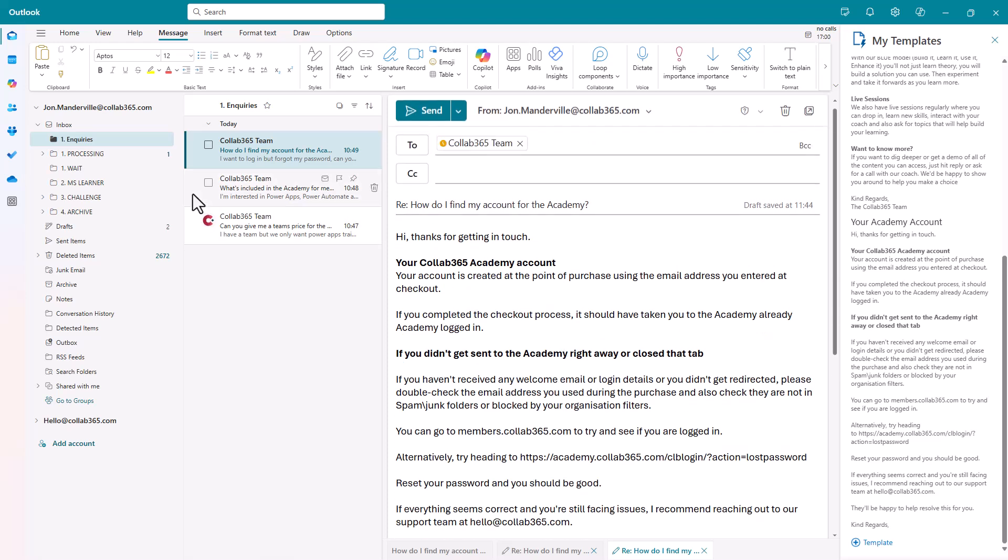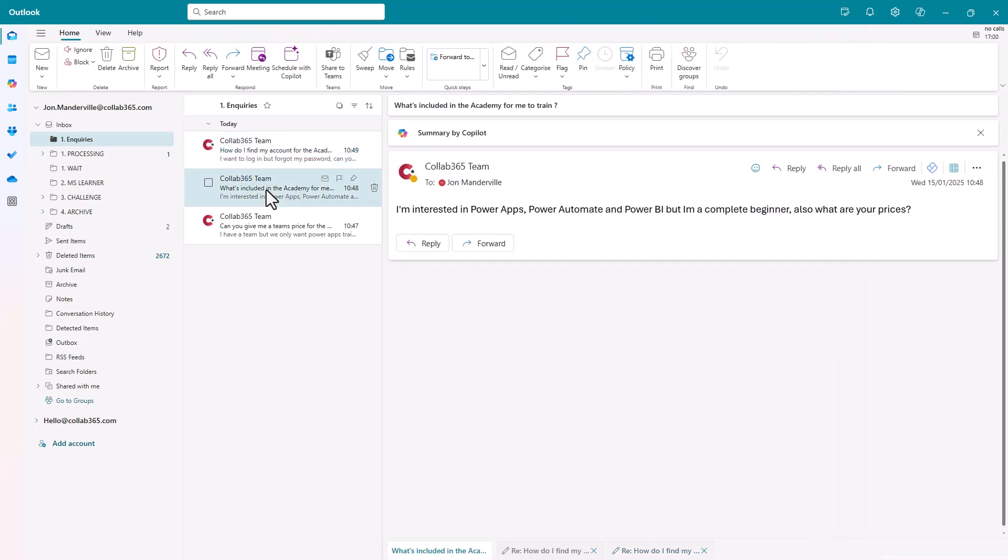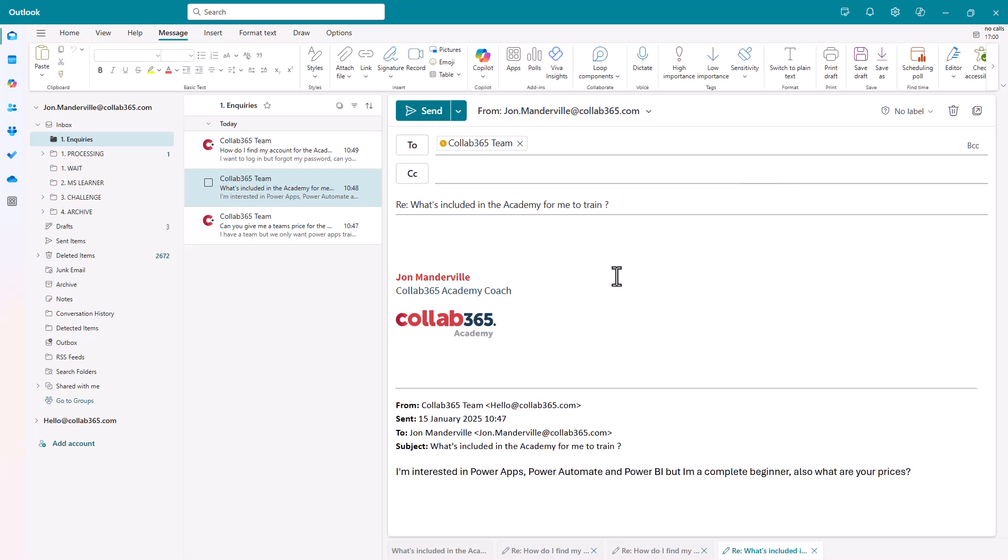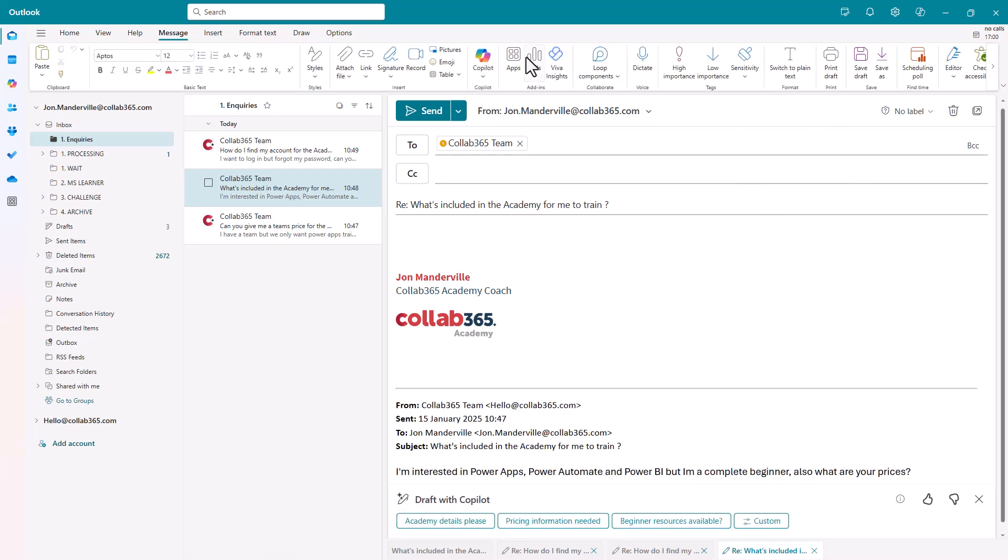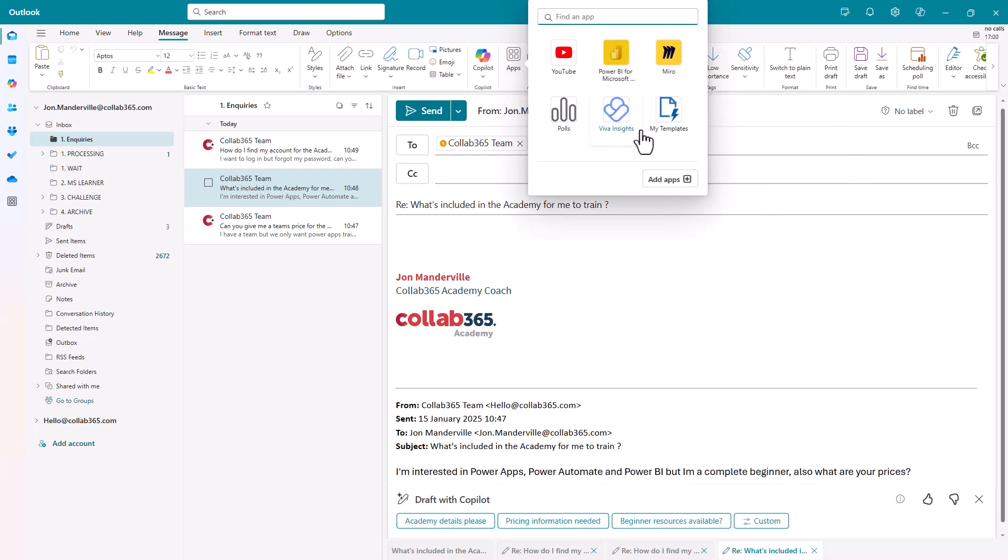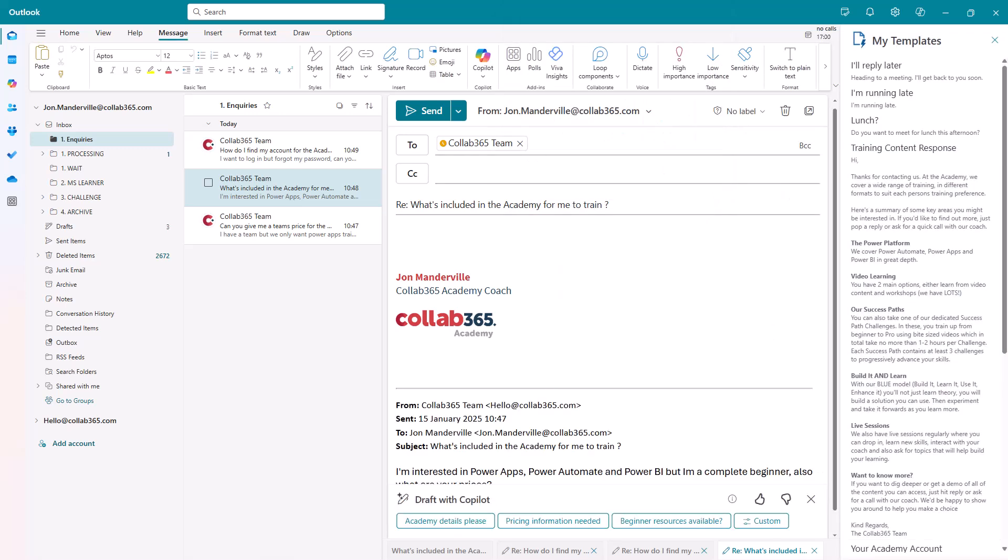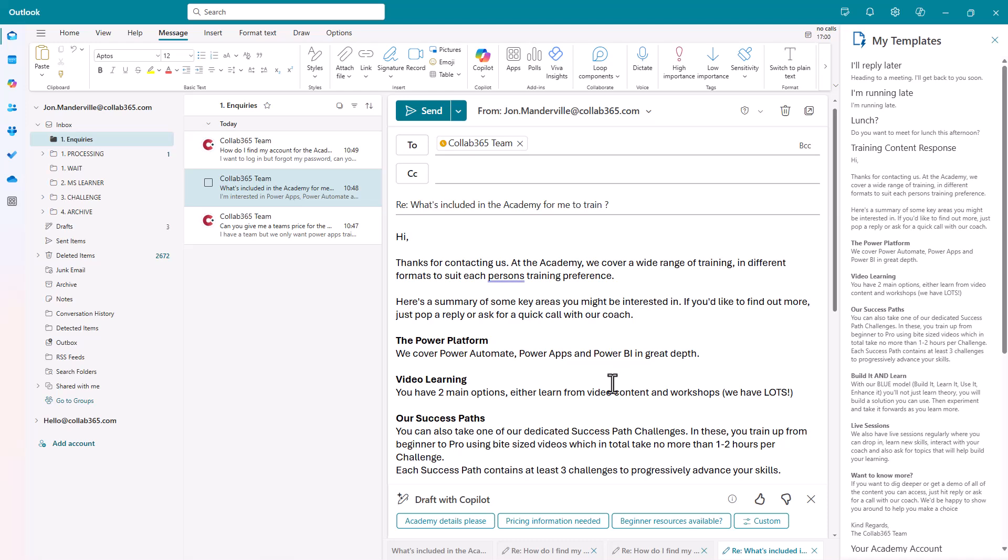Now let me switch context which is the other time saving. This one, what's included in my academy account. Again, click apps, click templates. Training content response. Boom. It's there.